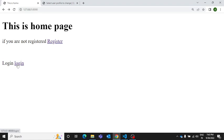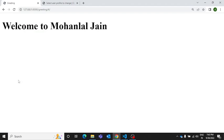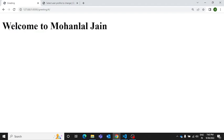So I successfully logged in and here you can see a welcome message has come up which says welcome to Mohanlal Jain. This is how the login system works.